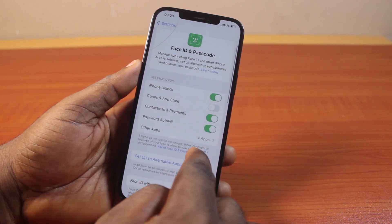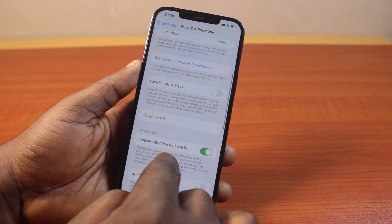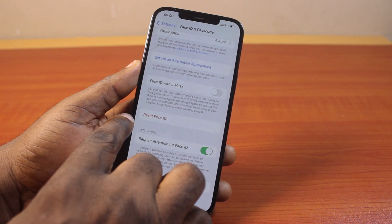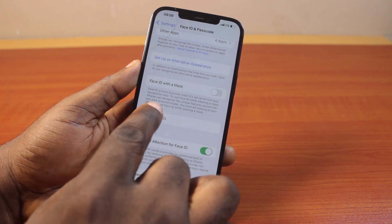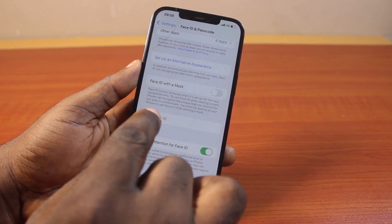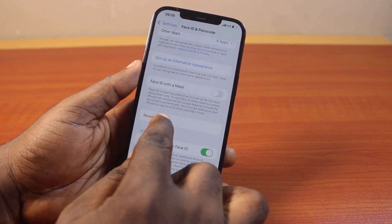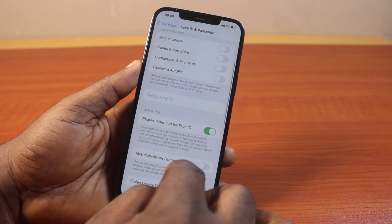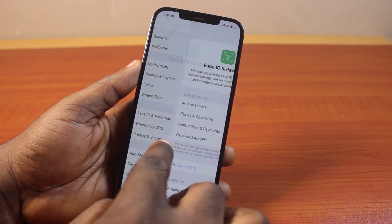On the Face ID and Passcode page, scroll down and locate Reset Face ID. This is going to reset your Face ID and remove it from your iPhone. Tap Reset Face ID — that is all you need to do, and your Face ID will be reset.